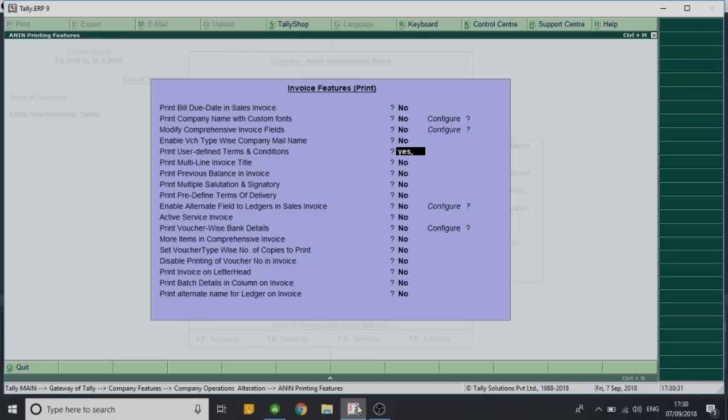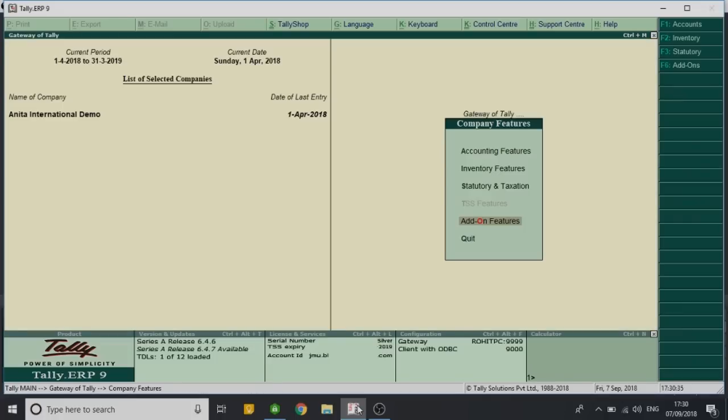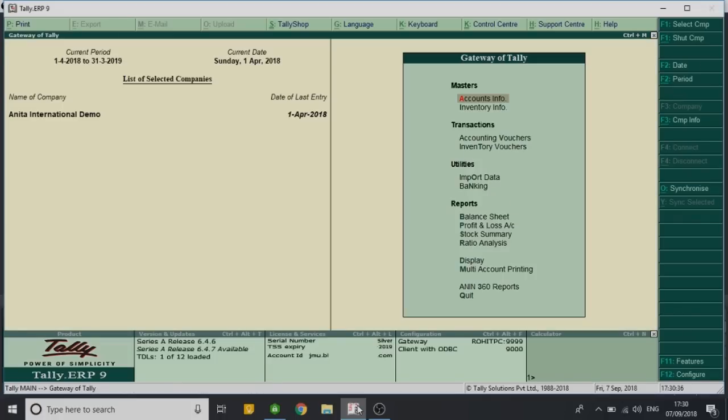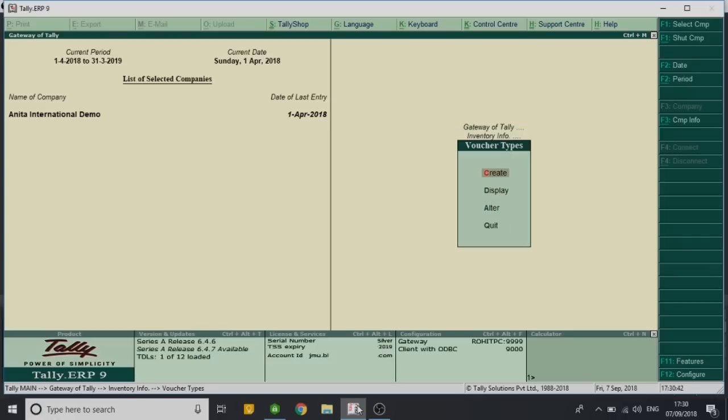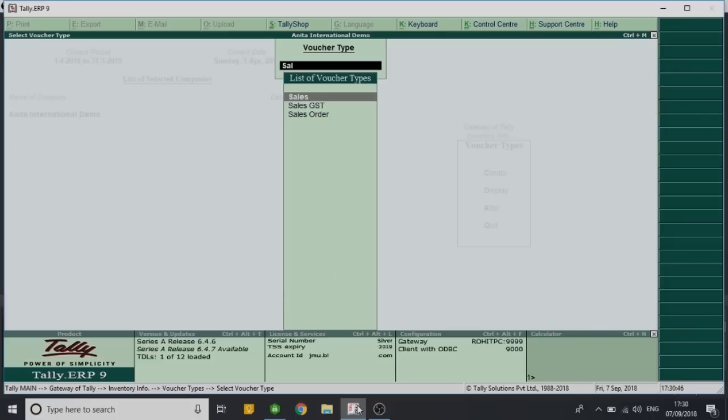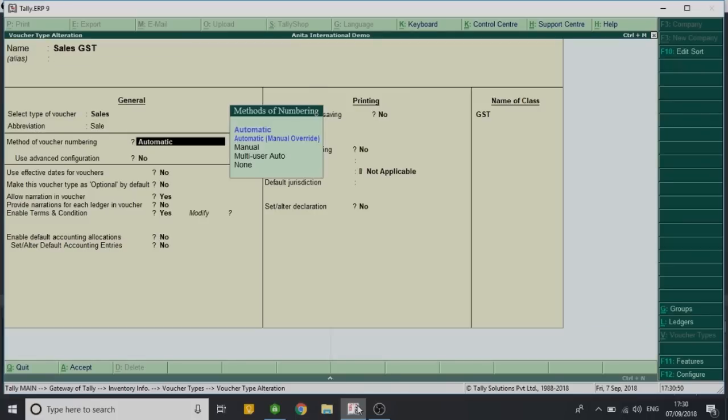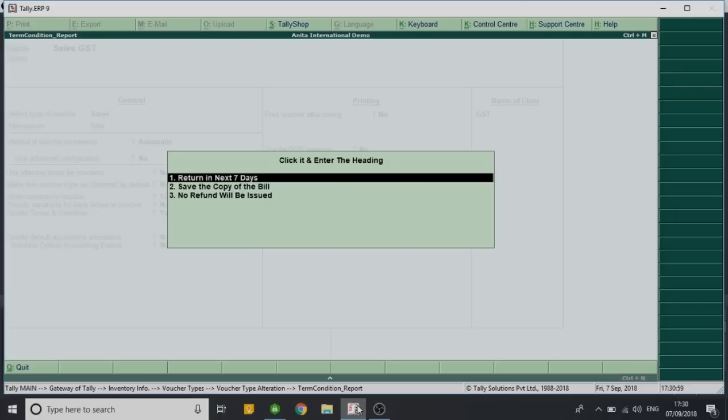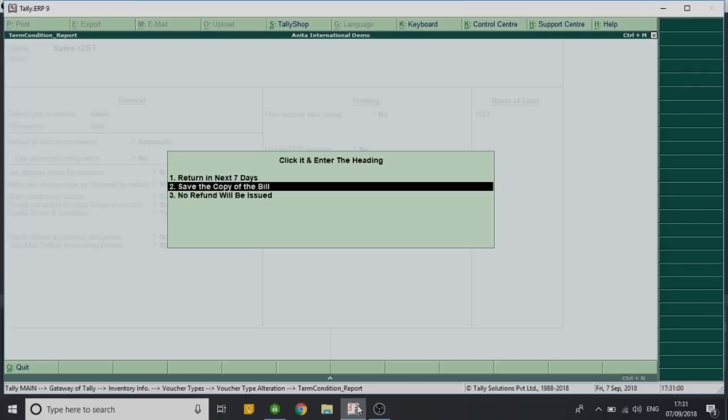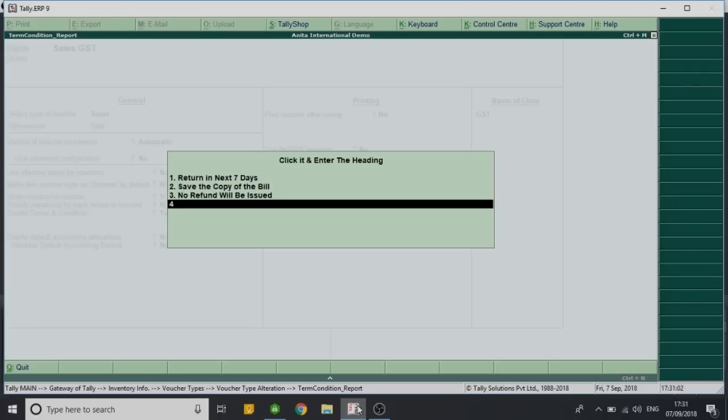Now we'll go to Inventory Info and go to Voucher Types and alter the sales voucher type. You can see we have an option of enable terms and condition which has been reset to yes. Now we will modify the same by entering yes. We already have three T&Cs. Let's enter one more terms and condition. Again, let's save it by Ctrl+A.